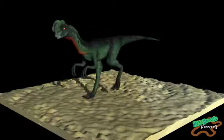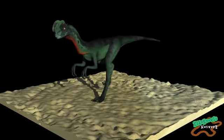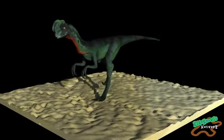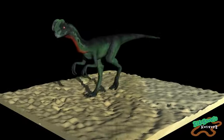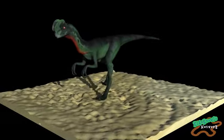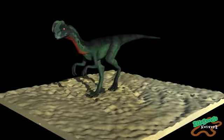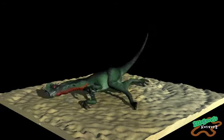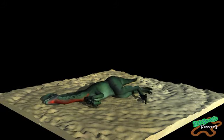Fossils are evidence of life that has been preserved. The word fossil means obtained by digging. There are several types of preservation.